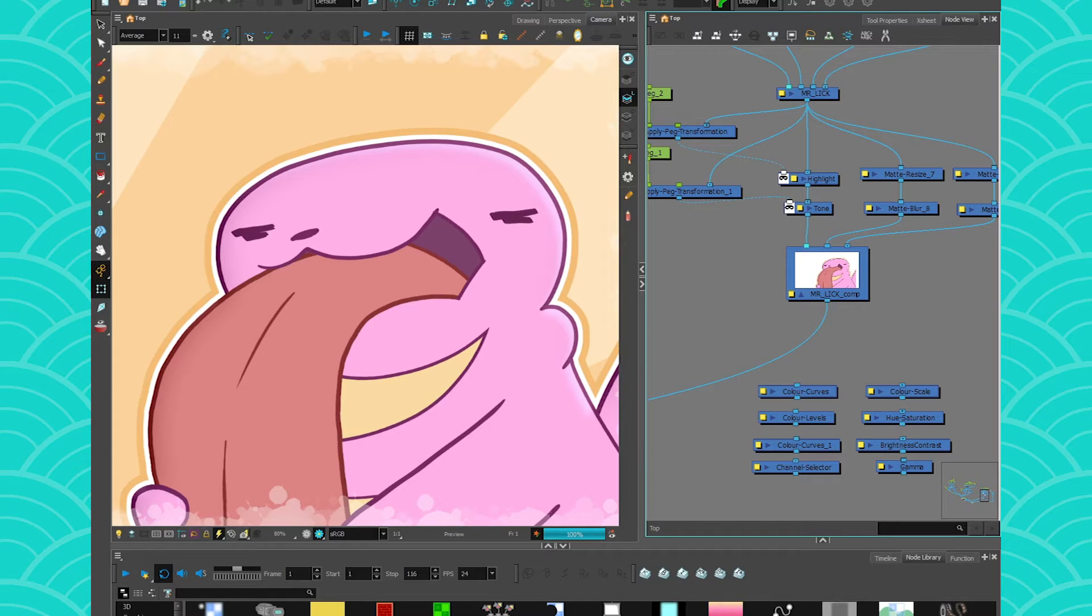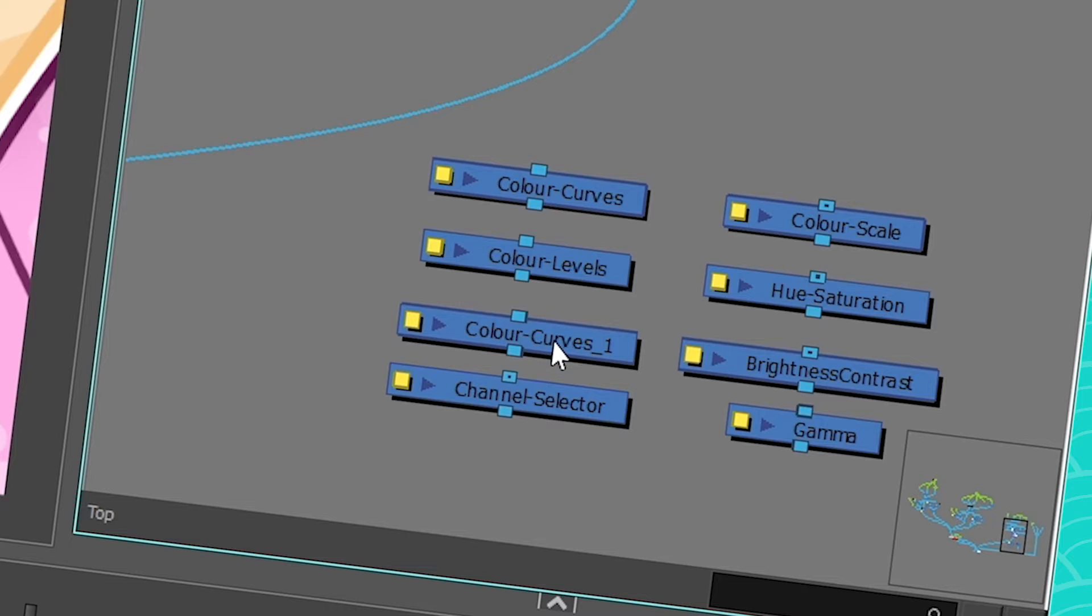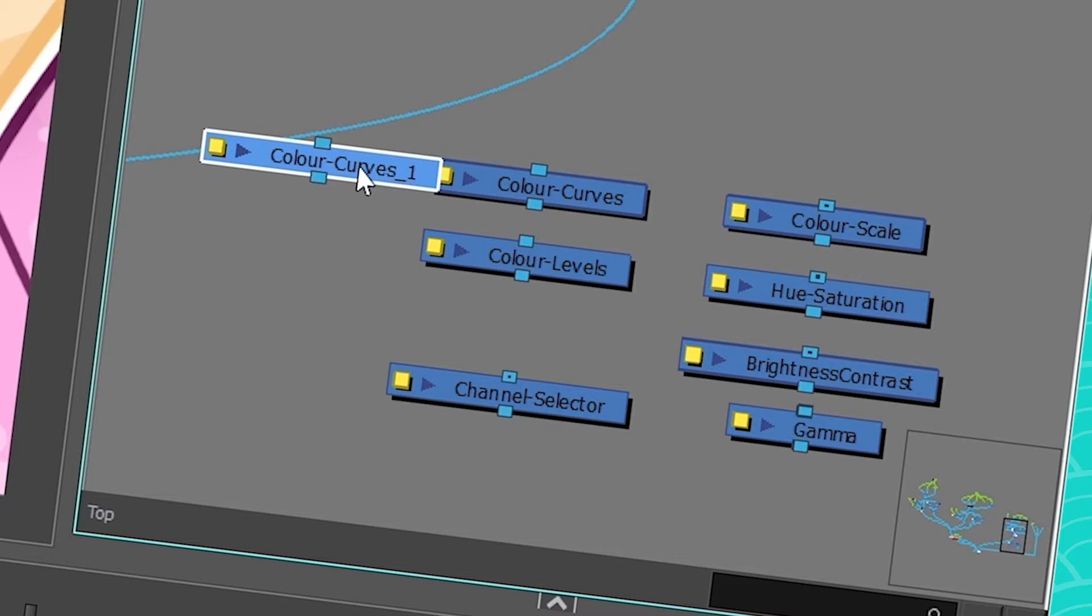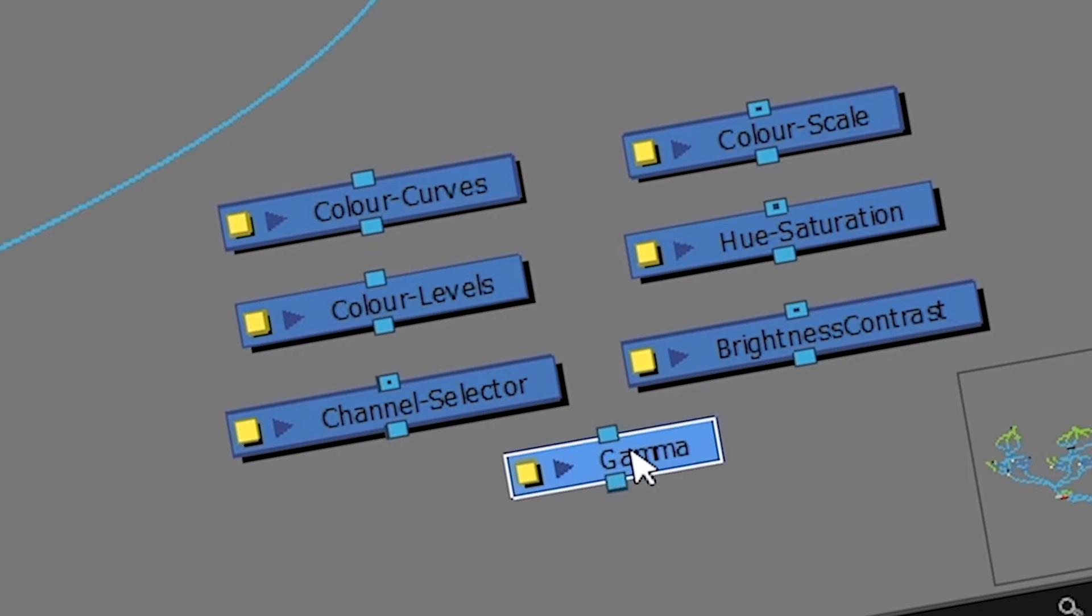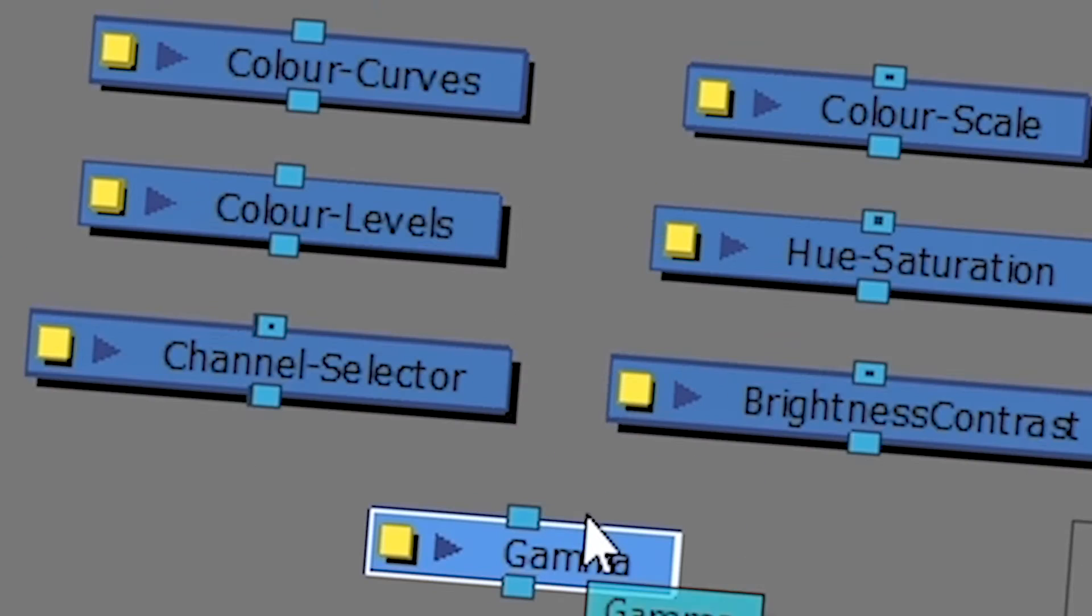So whenever I do compositing, there are some that I really like to use. And oh, why are you here? You're a double. I already had a color curve. Please go away. Now I have an uneven number. Oh well.